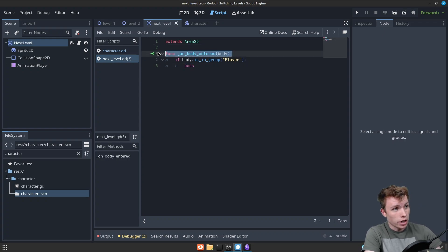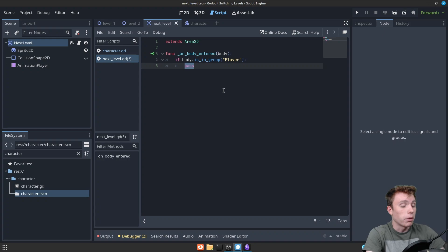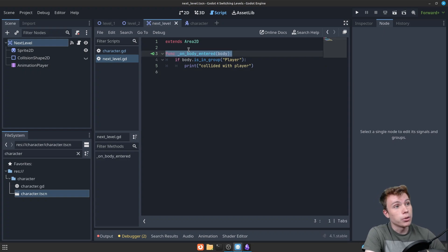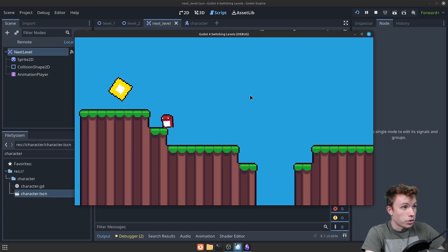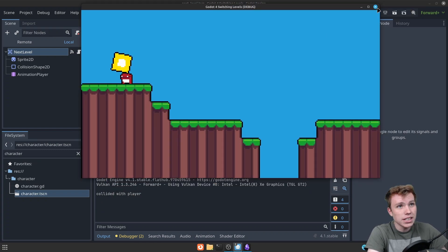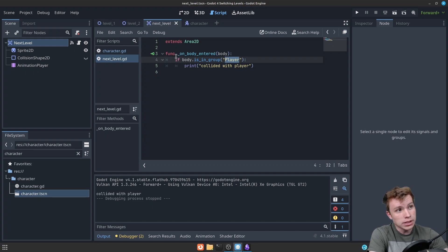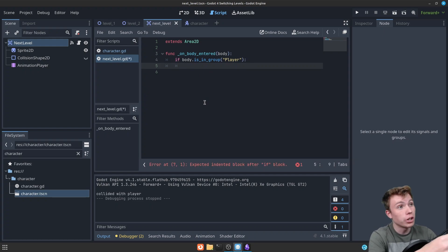We've successfully detected that an object has hit our area and confirmed it's a player. Before we do the magic part and switch to the next level automatically, make sure this is working. We're just going to print 'collided with player.' That way you know if it's your object detection signal or your group that's not working. Play the game, collide with the next level thing, and you should see 'collided with player' in your output. If you didn't get this message, either there's an issue with your signal or your physics body isn't in the player group. Once both are good, you should see the print statement. I'm going to delete the print statement — we don't need it anymore.